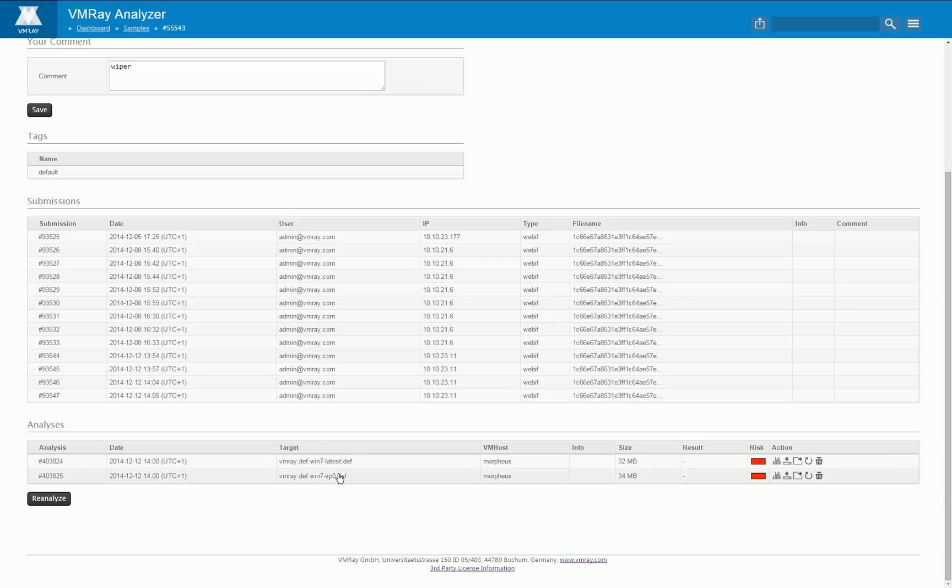We do this in order to get as much analysis data as possible out of each sample. For example there are some kernel rootkits which do no longer work with current service packs installed.